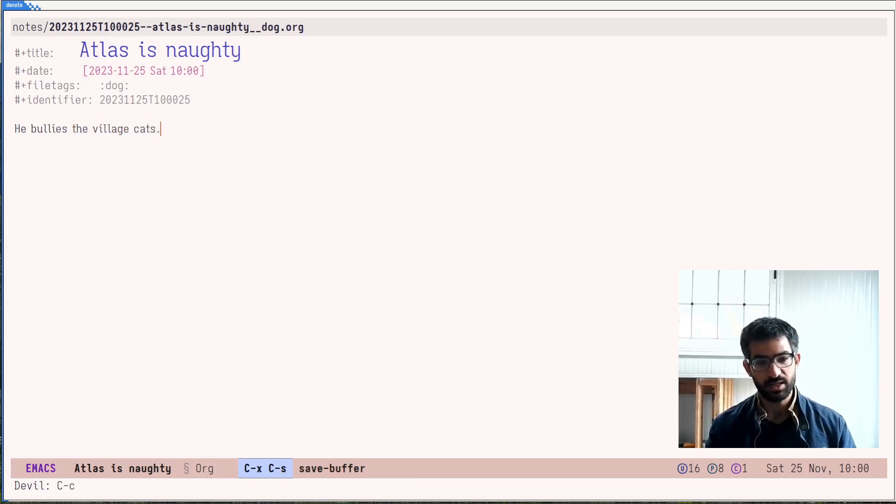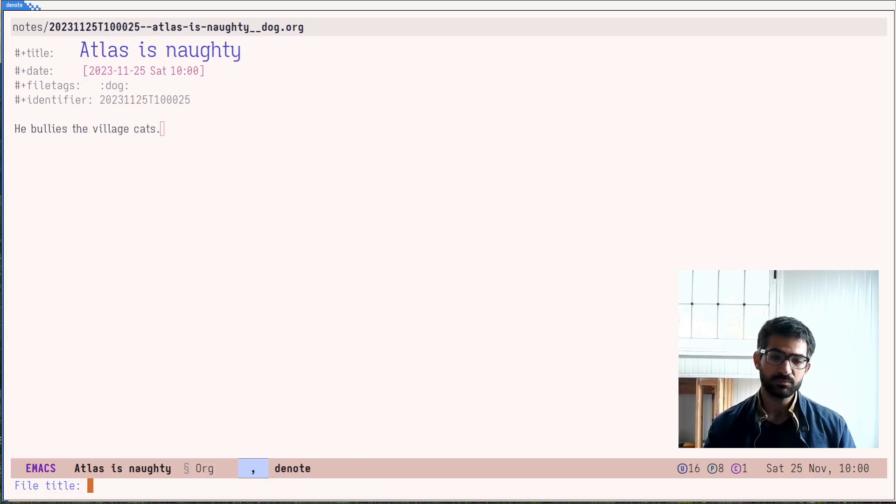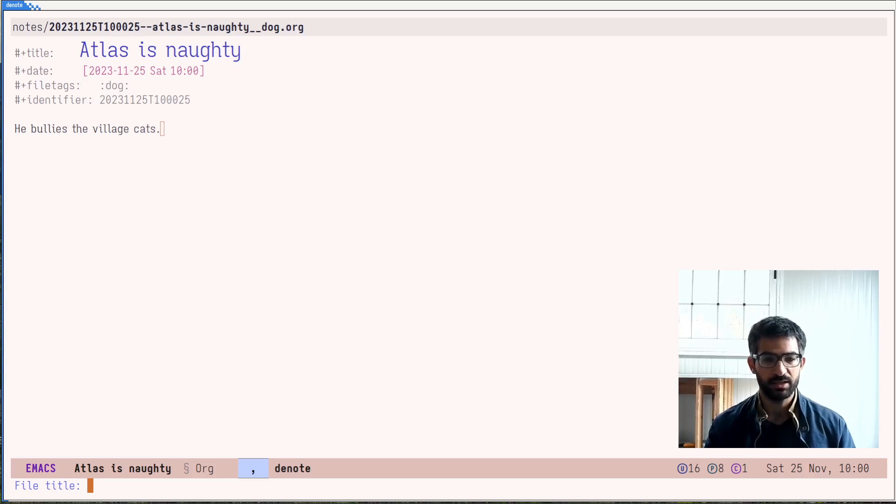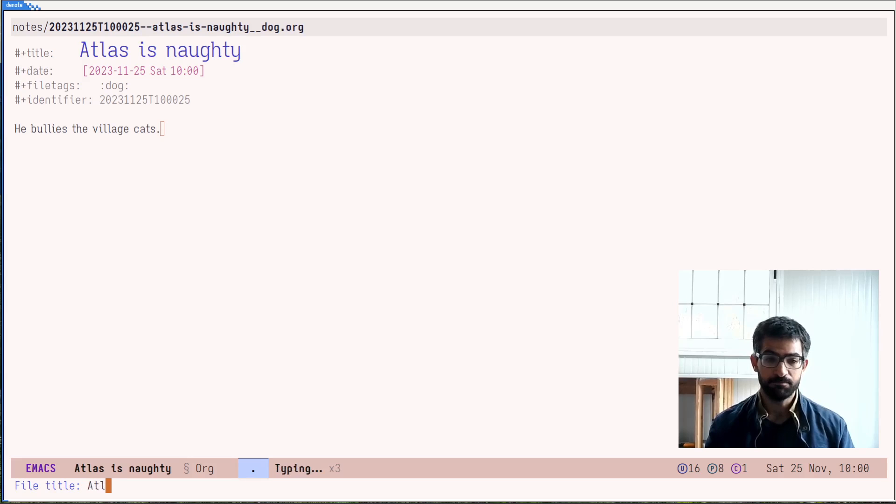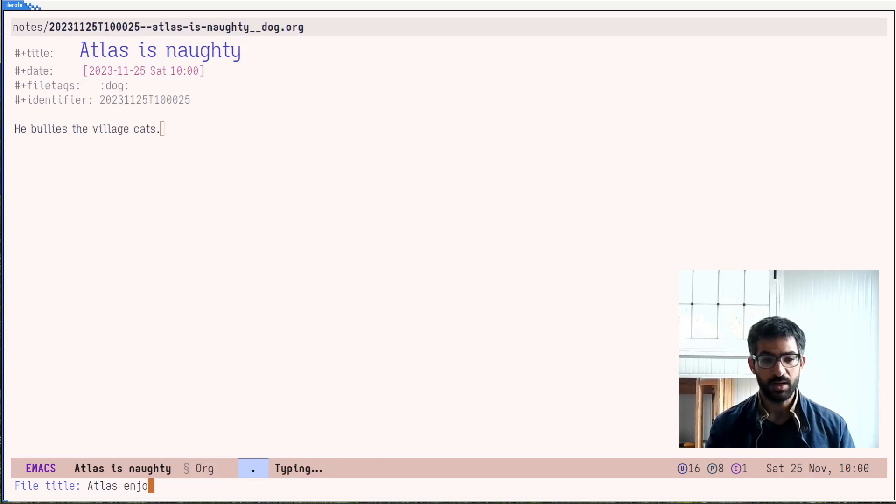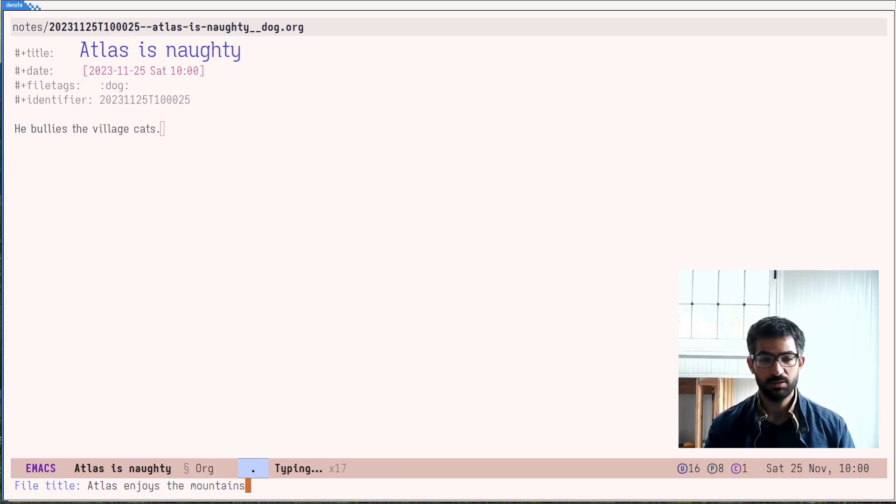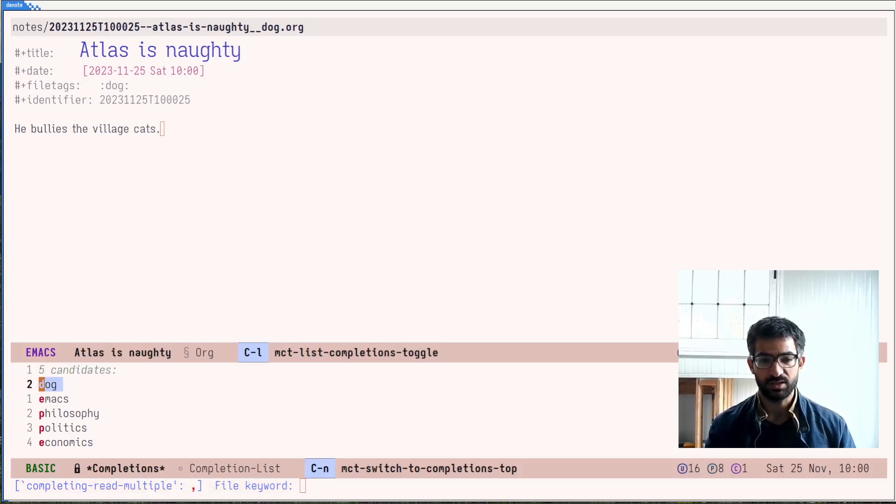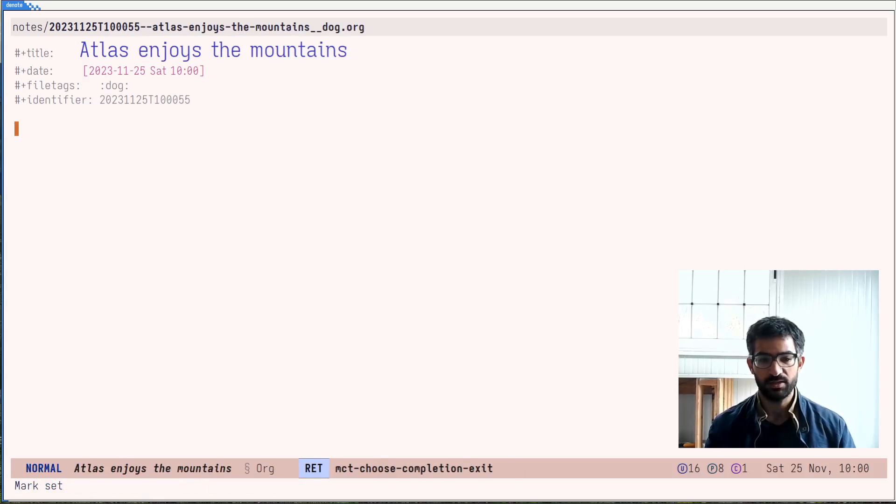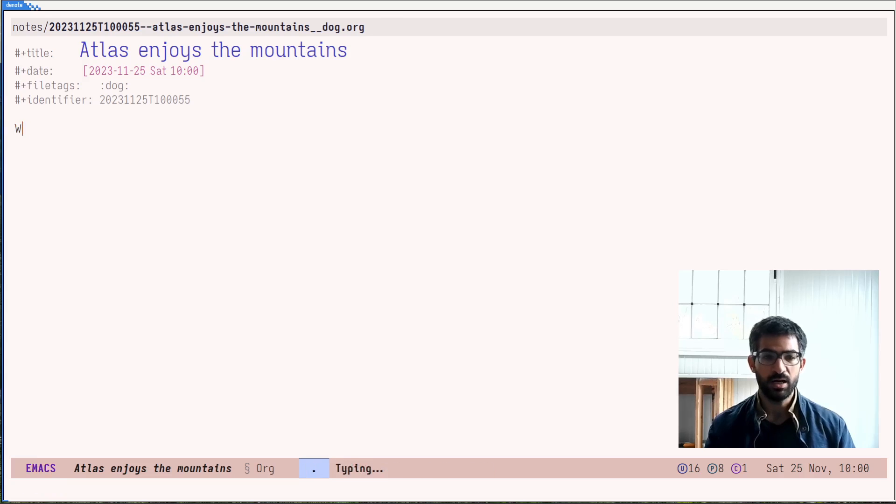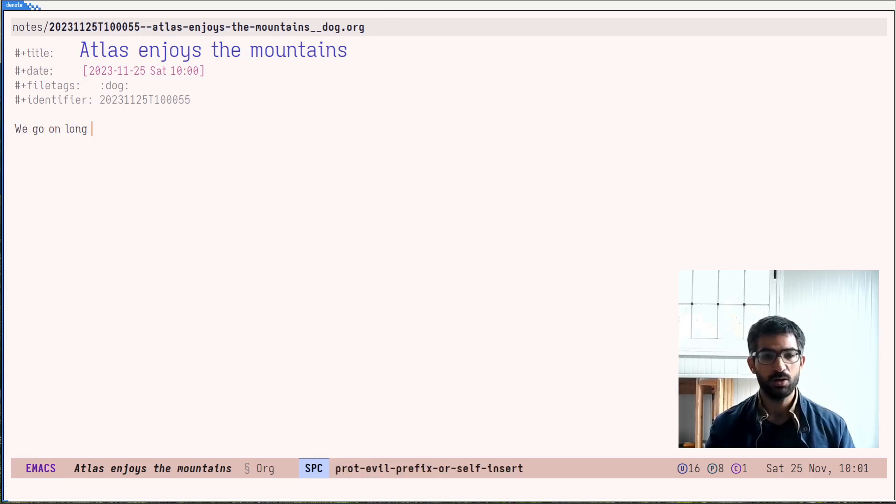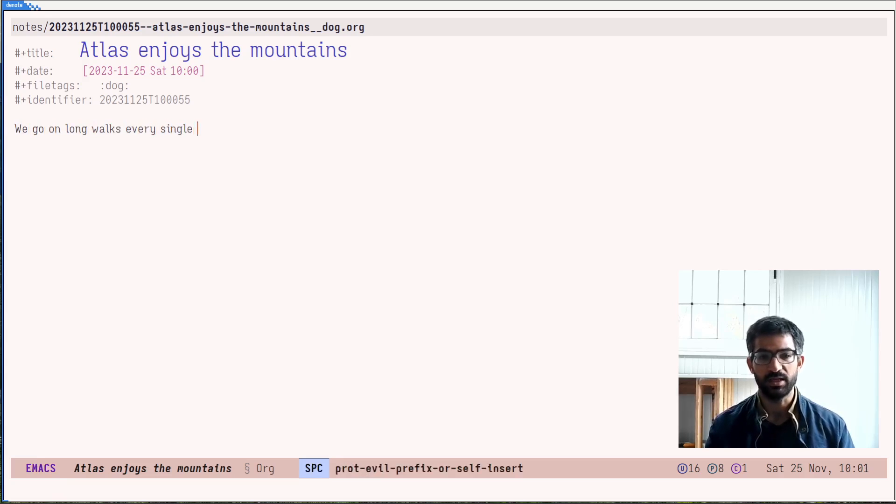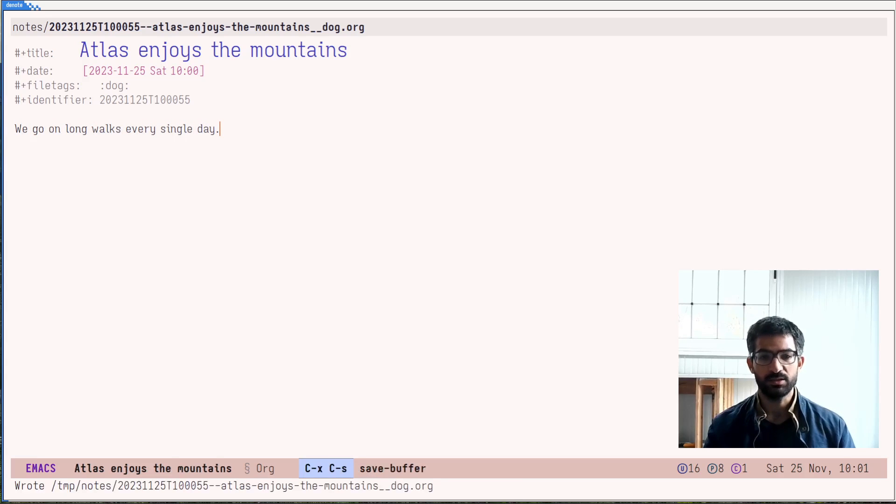Let's create another note. And let's say that Atlas enjoys the mountains. And again, let's use the same keyword that I had before. And we go on long walks every single day. This is good.